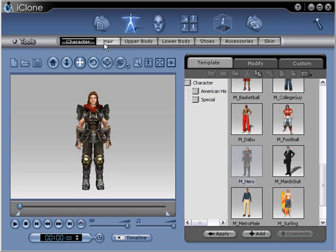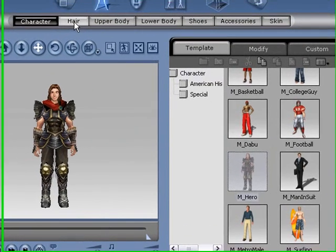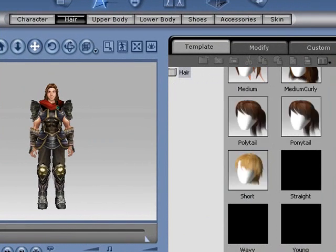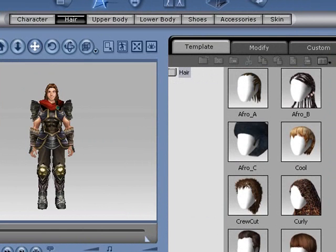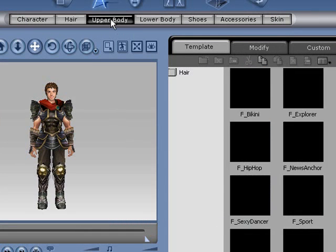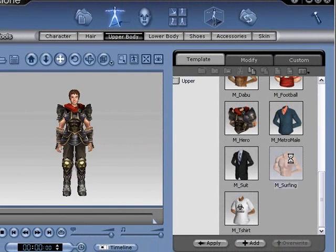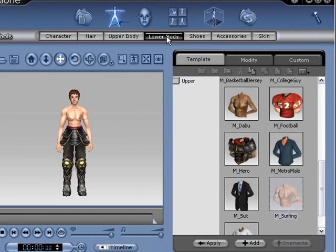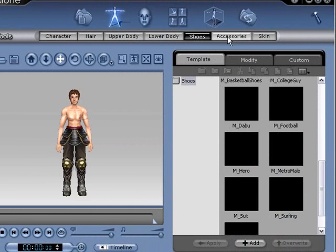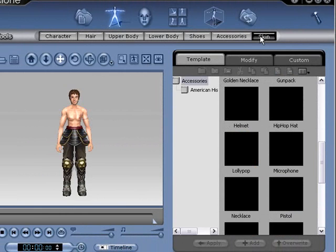Now we have a guy in armor. You can modify anything to do with your avatar with a bunch of different things they have loaded in. If you click on hair, you can choose from different types of hair. Go to upper body and you can choose from a variety of upper body items — let's take his armor off. Over to lower body, and you can do this for the rest of the whole body, add accessories, change the color of his skin.